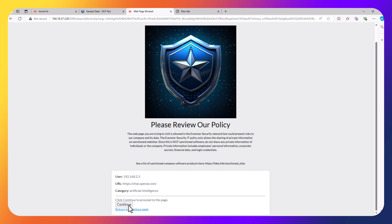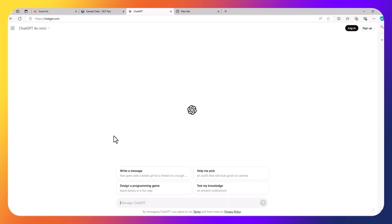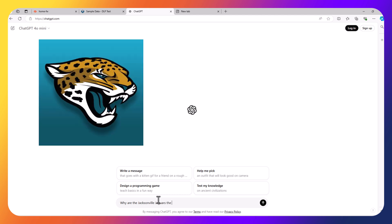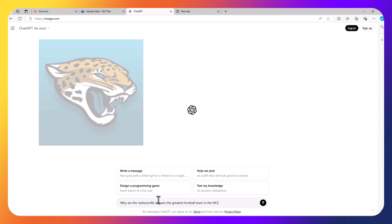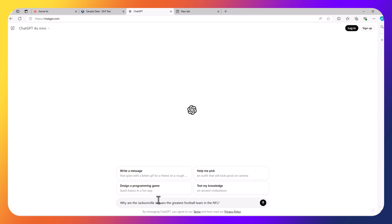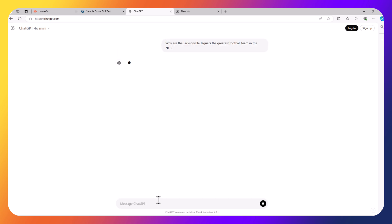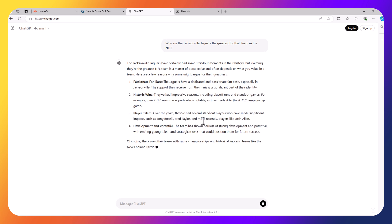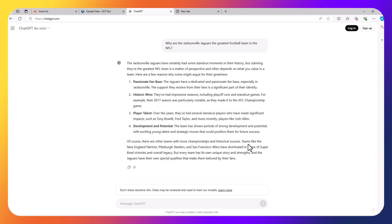The user could click continue, and now they have access to the application. They can type in normal things such as, why are the Jacksonville Jaguars the greatest football team in the NFL? We do know that ChatGPT does hallucinate. It's saying things like the New England Patriots might be the greatest team. That's obviously incorrect. There's still some kinks to be worked out with the AI.